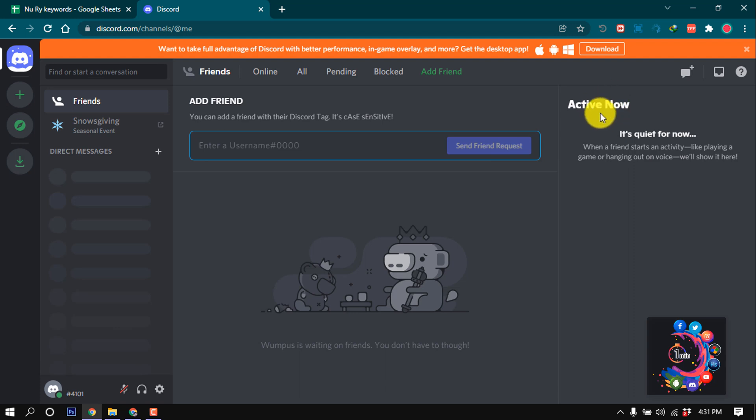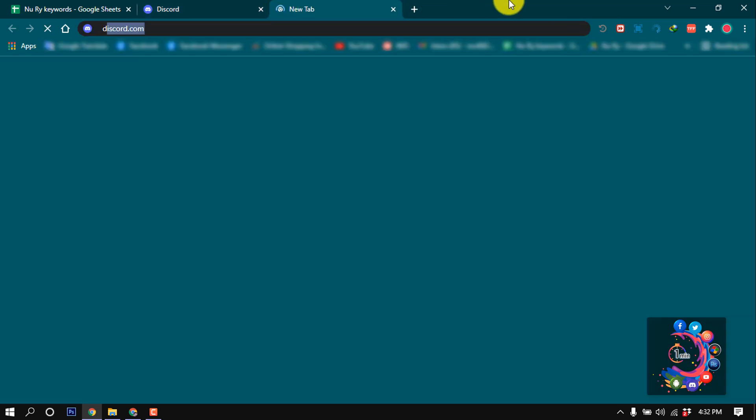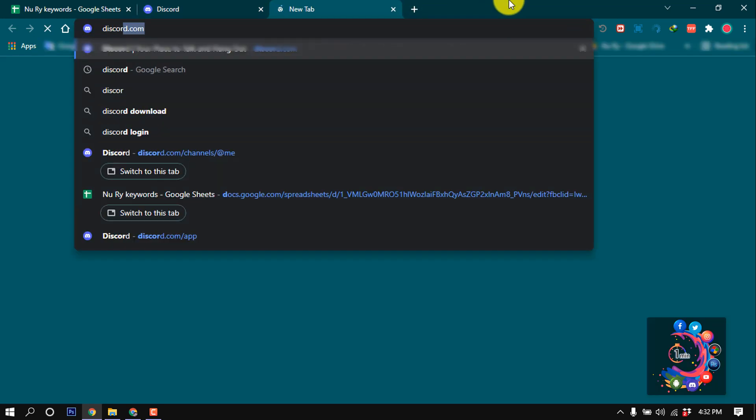Now I'm going to show you my second Discord account. Click on a new tab and search here discord.com